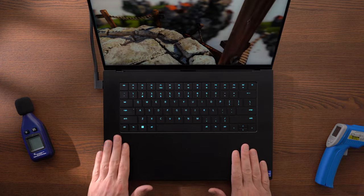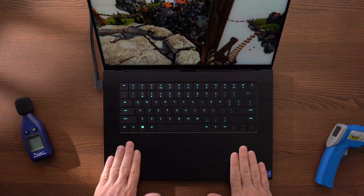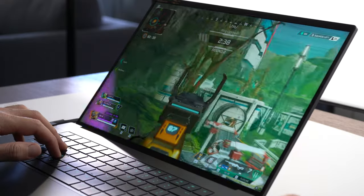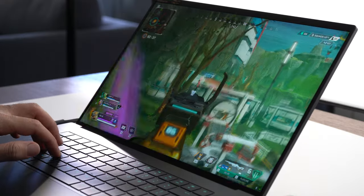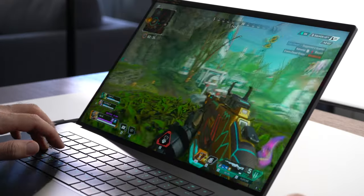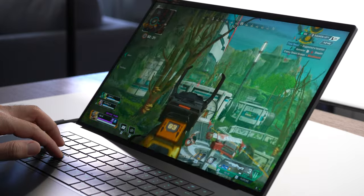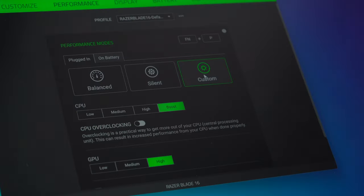The palm rests also get warmer than I would like. It's just warmer at 36 degrees Celsius. I can imagine many people will get sweaty hands during a longer play session.